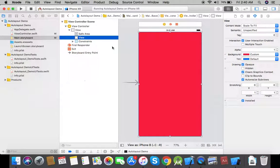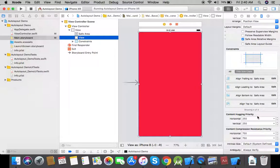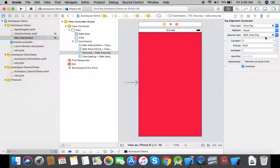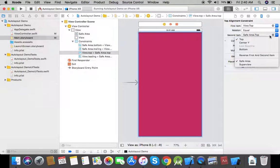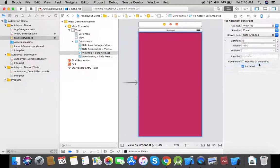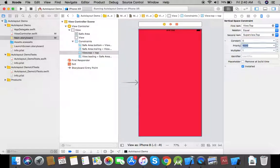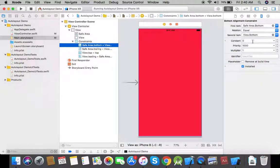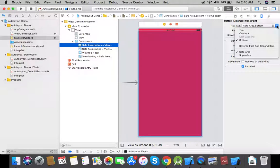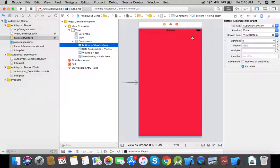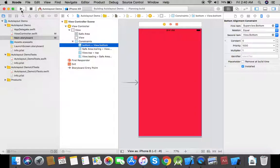Now I will edit the constraints and make the red view extend to the actual edges of the view controller's main view. I will edit the top constraint and change safe area dot top to superview dot top with a constant of zero. Similarly, I will edit the bottom constraint and change safe area dot bottom to superview dot bottom, and now I will run the app again to see the results.